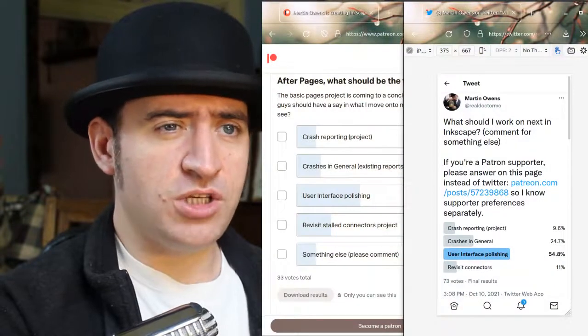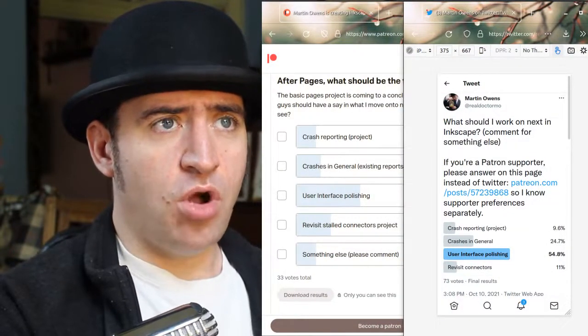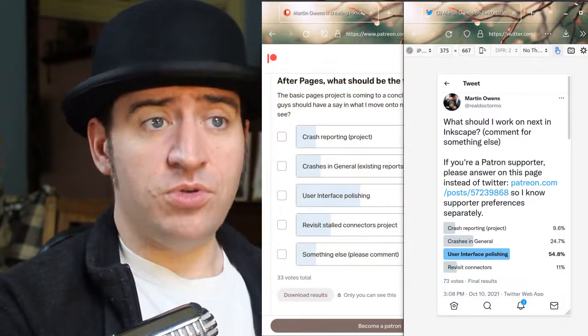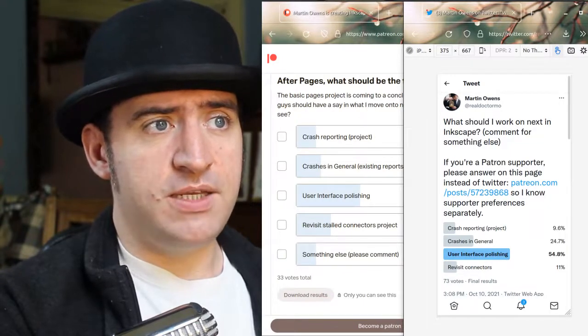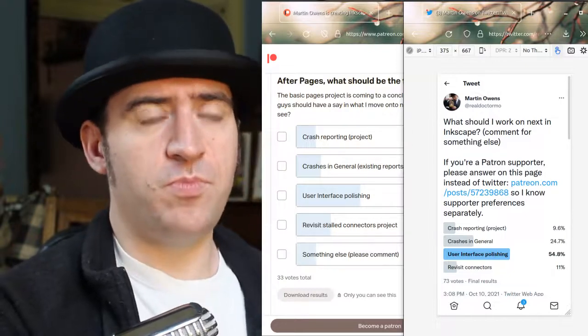Thank you very much for watching. A big note: thank you for voting for the thing that I should be working on next. I honestly didn't expect user experience polishing to be the number one voted thing. It won on both the private vote and the public vote. Now I just have to figure out what that means, because there are just a lot of things I could pay attention to and it would be unfair to just randomly throw a dice and pick one. So I may end up doing another poll to ask what exactly in the user interface should be the focus. But that's for future me to sort out.